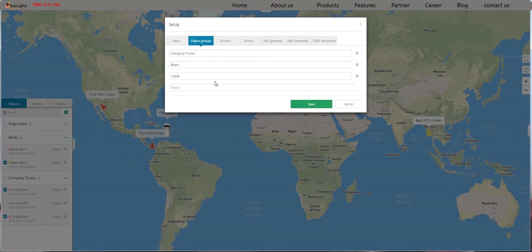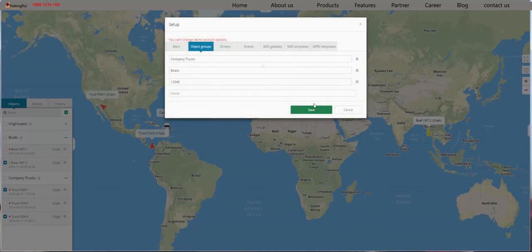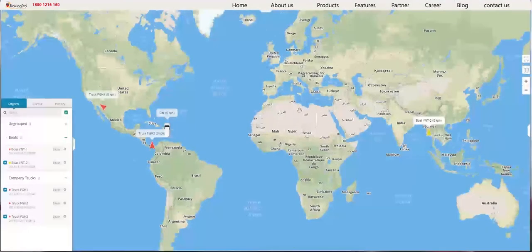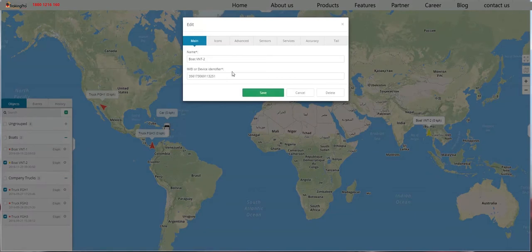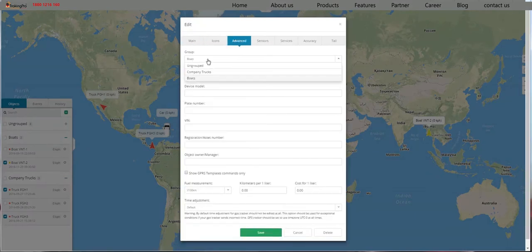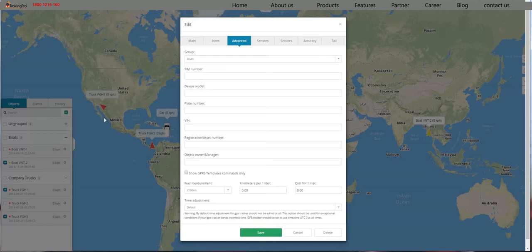Once you've added a group, click Save. Now let's go back to Edit, Advanced, and Groups. The selected group is Boats, but you can change it to any group that you like, or you can change it to Ungrouped and it won't be grouped at all. These boxes are all optional information, such as SIM number, device model, and plate number. These boxes aren't necessary but could make it more convenient for you later on.